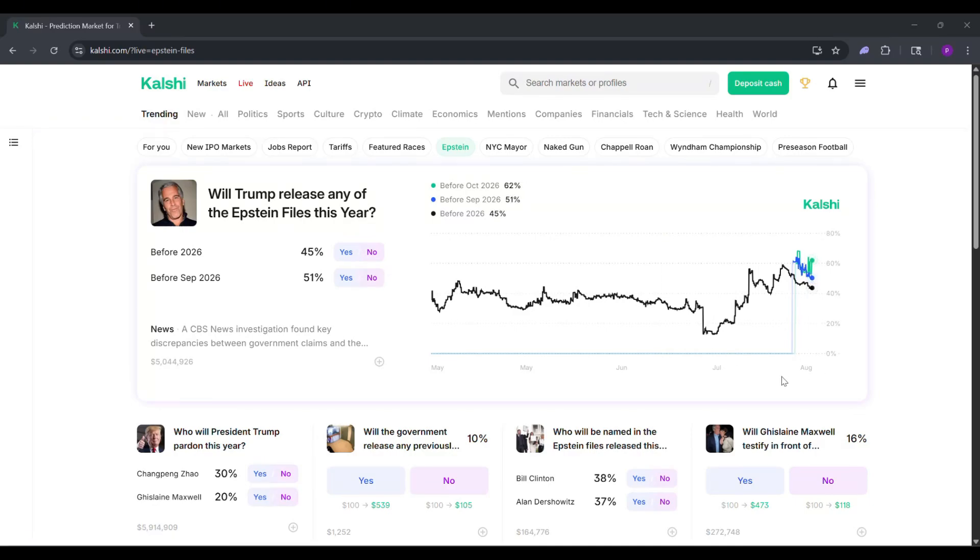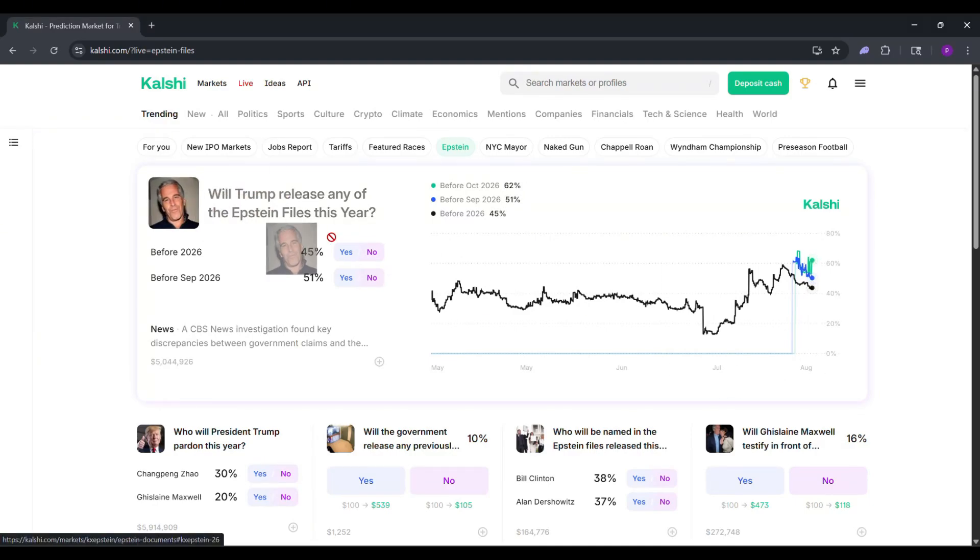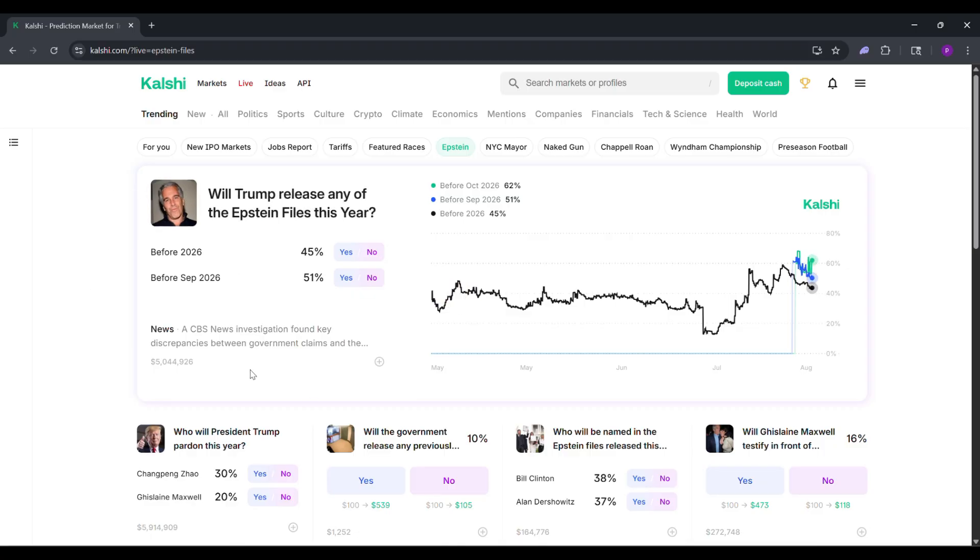Hey everyone! Want to trade on real world events like sports or elections? Let's learn how to use Calci in four simple steps. It's super easy, so follow along.